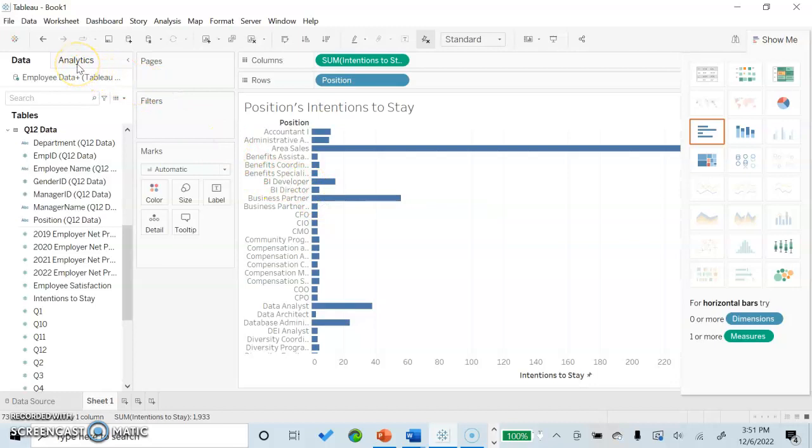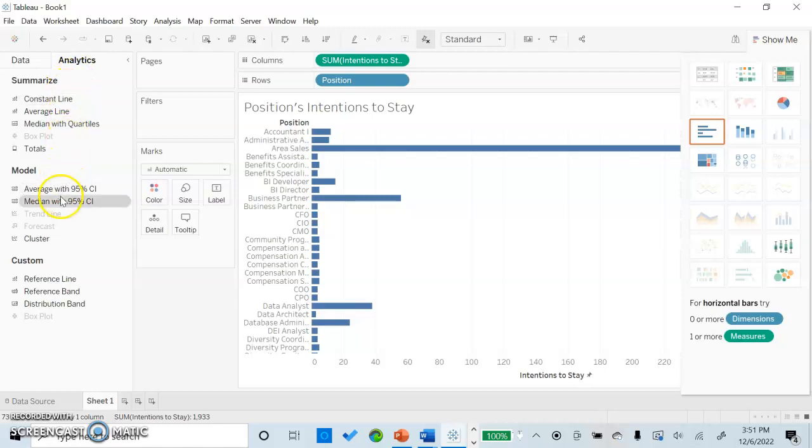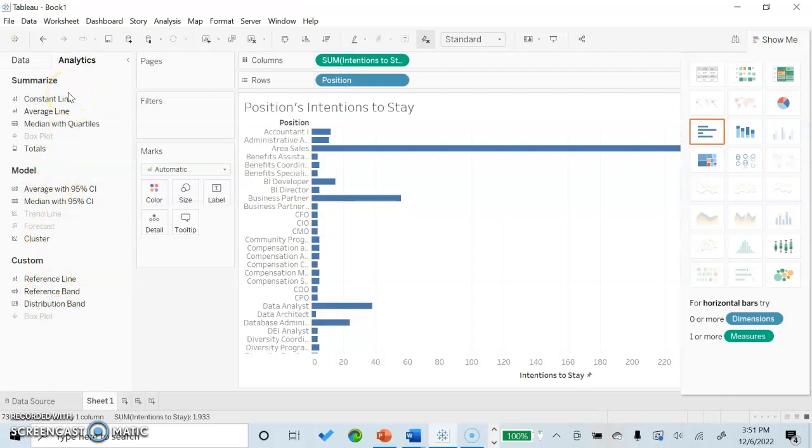Next, we will use the analytics tab. The analytics tab is just right to the right of the data tab. As we click here, we can see we have three sets of analytics tools. We can summarize, model, and custom. For the purpose of this presentation, we will only be looking at using the constant line, average line, median with quartiles, and totals.